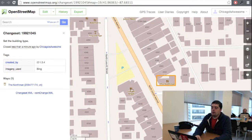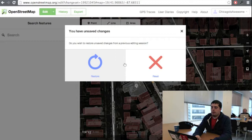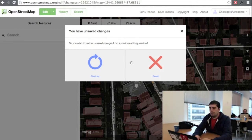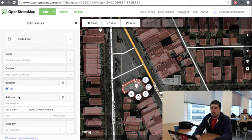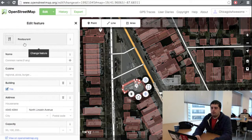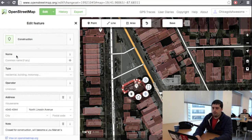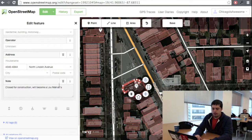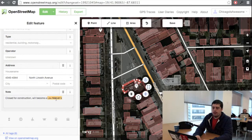Another thing that you can do in OpenStreetMap is change existing data. This happens when your previous edit had some residual stuff left over — it saves your session in case you want to close your browser and come back. In this case we don't want to save the changes, so we're just going to hit that reset button. This restaurant is under construction, so we're going to mark it under construction. There's a construction type and a note here — looks like somebody already marked it as construction. So we'll copy the new name, Lou Maladis, into this shape.